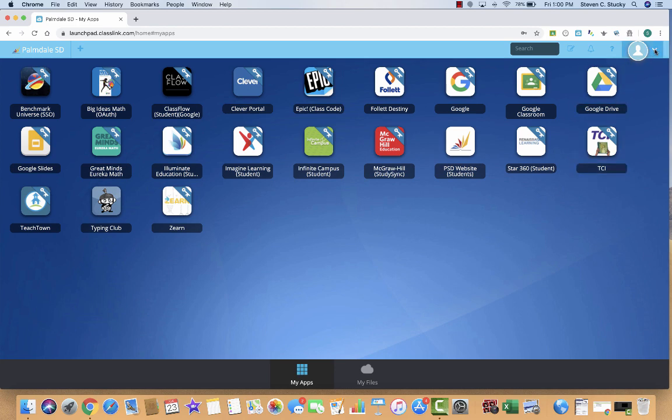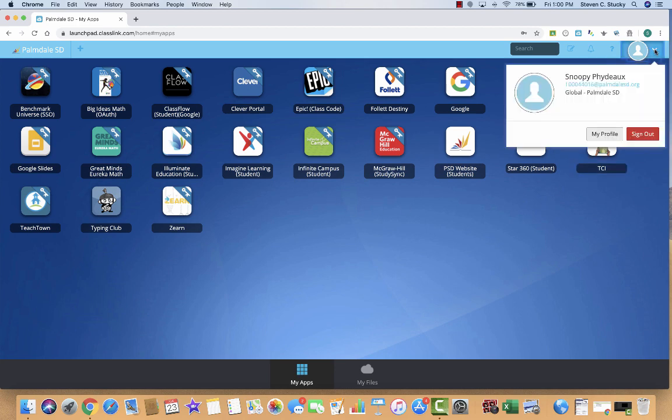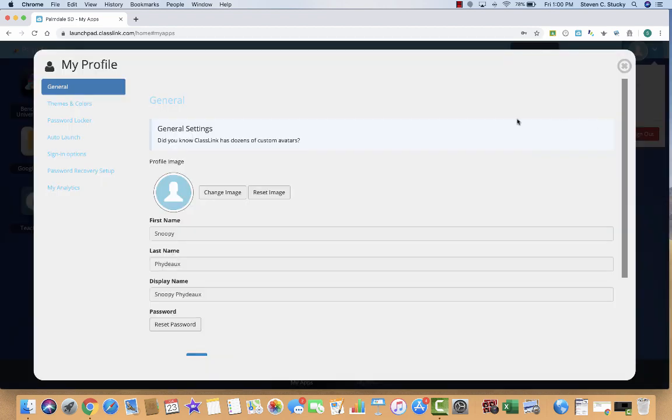Come over here to your profile. There is a little arrow. I want you to click on My Profile.